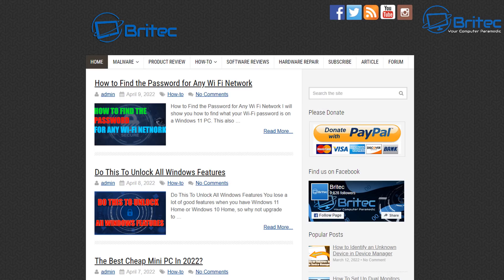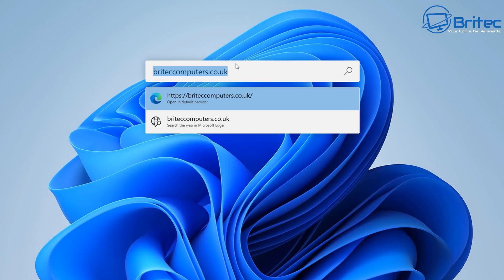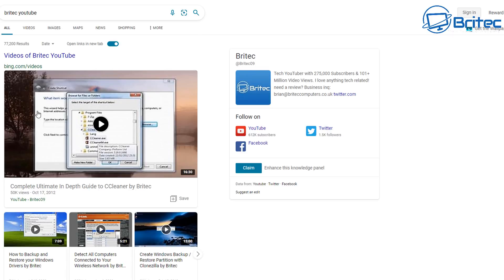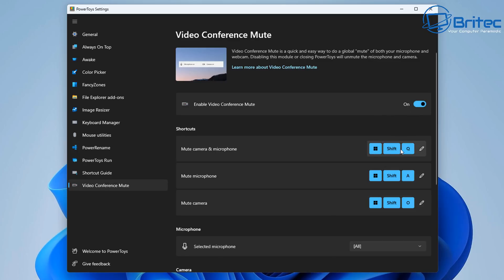Very, very cool. It's great for people who like to use the run command where you can quickly type something in and get quick search results. For example, typing 'Brightech YouTube' and pressing Enter will bring up a link for the Brightech YouTube channel. Very simple and easy to do.